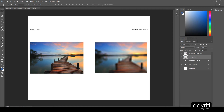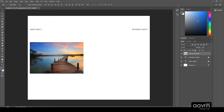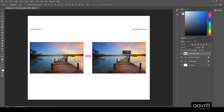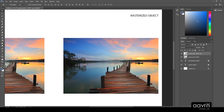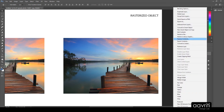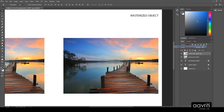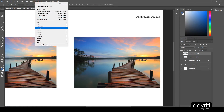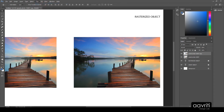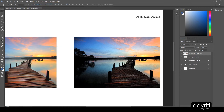That is difference number one — one of the most powerful features of smart objects. I'll remove the rasterized layer and go back to a single smart object on the left. I'll make another copy for the next experiment and convert the right-hand copy to a rasterized layer again. Both images look identical. Now I'll go to the Filter menu and apply a filter from the Filter Gallery to the rasterized image.